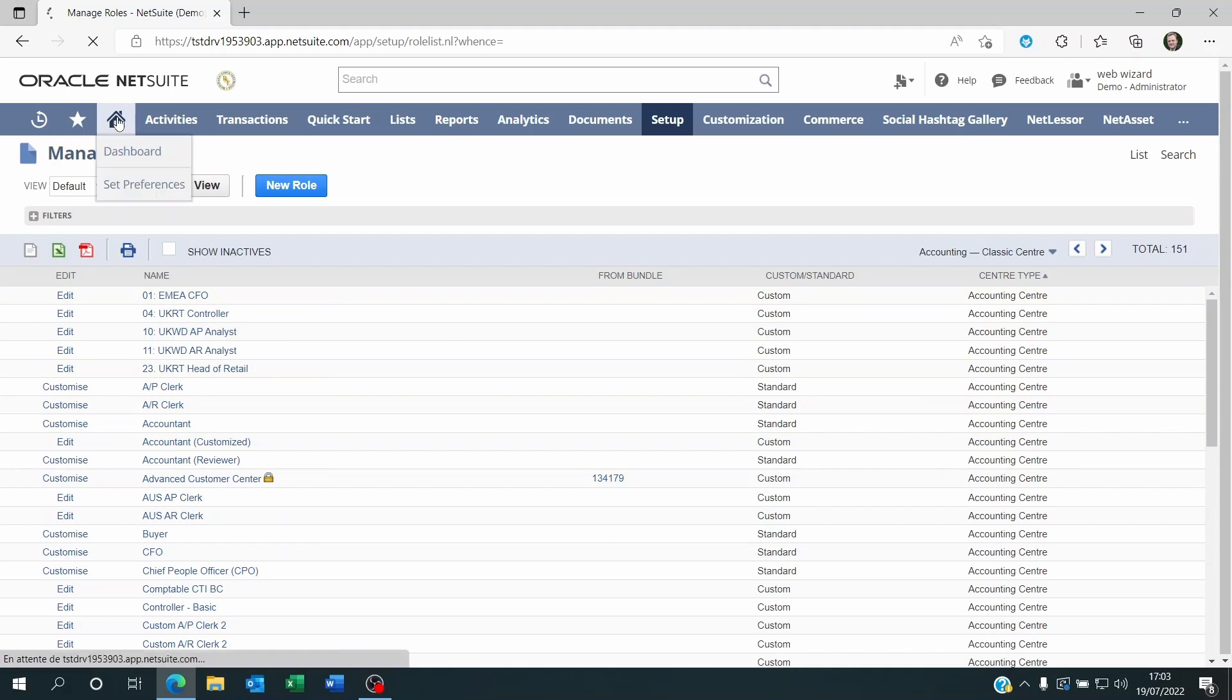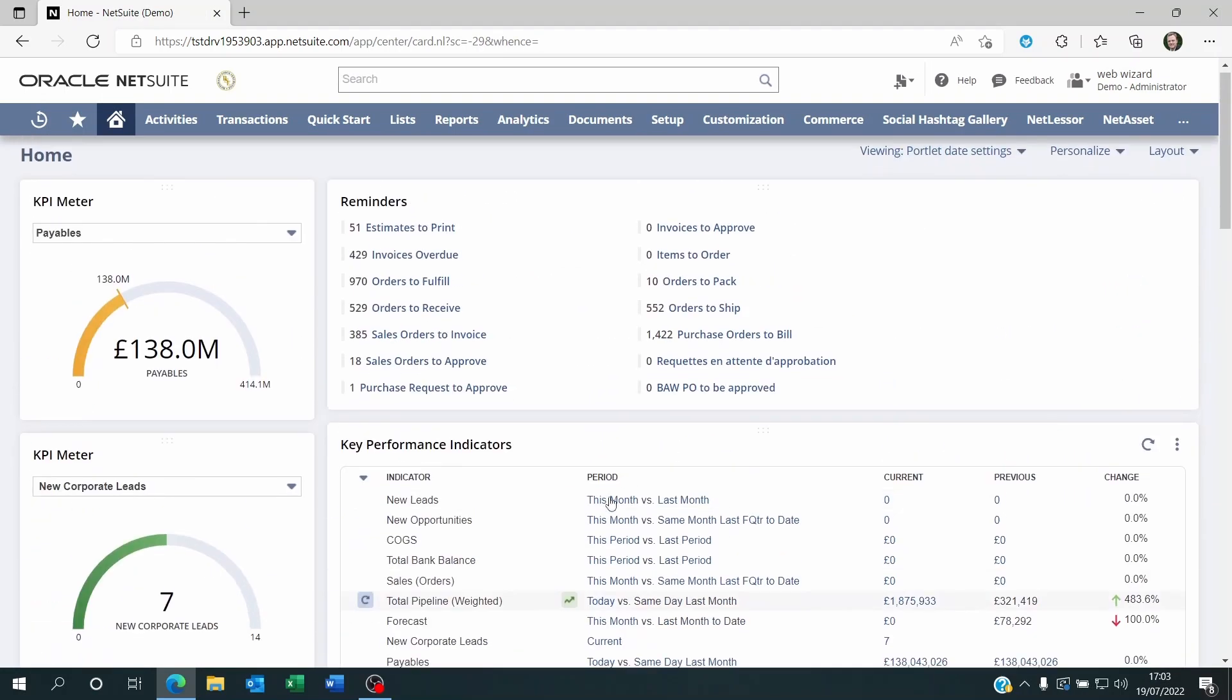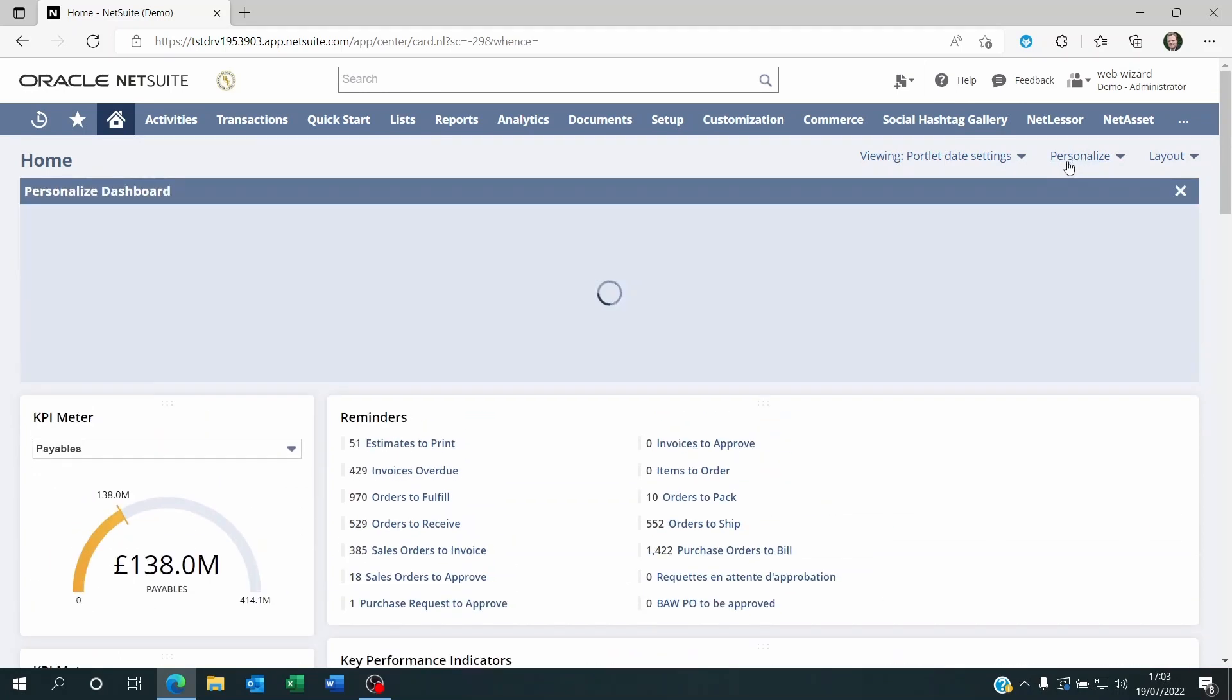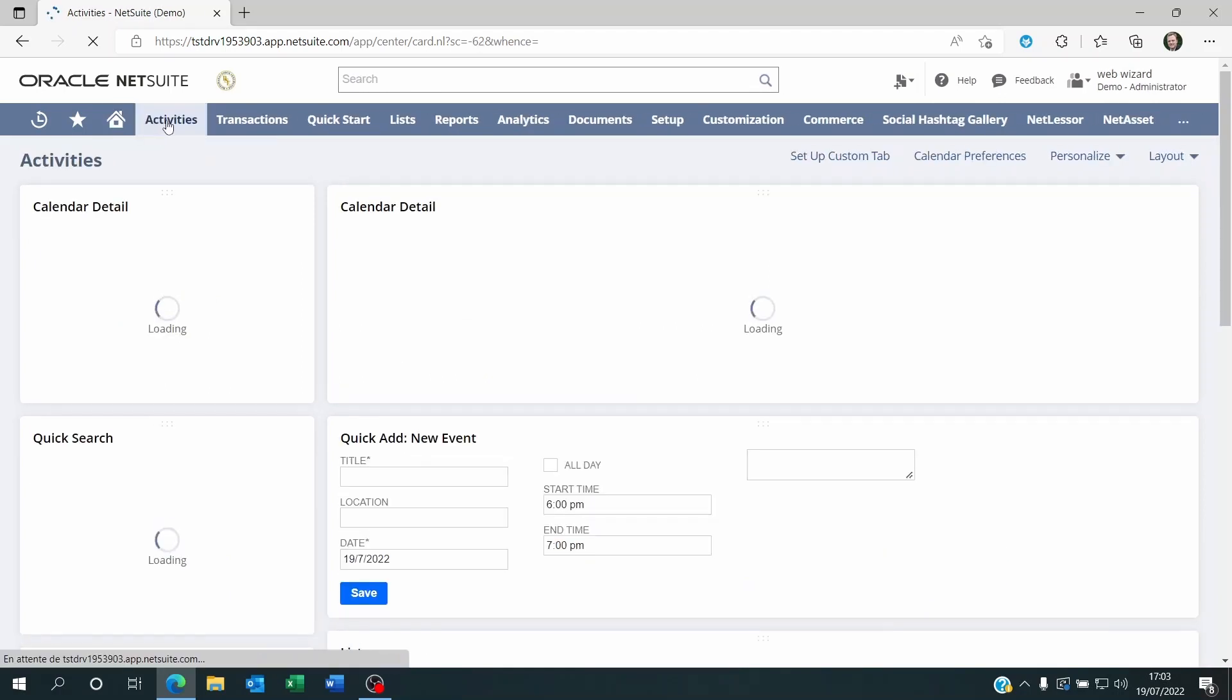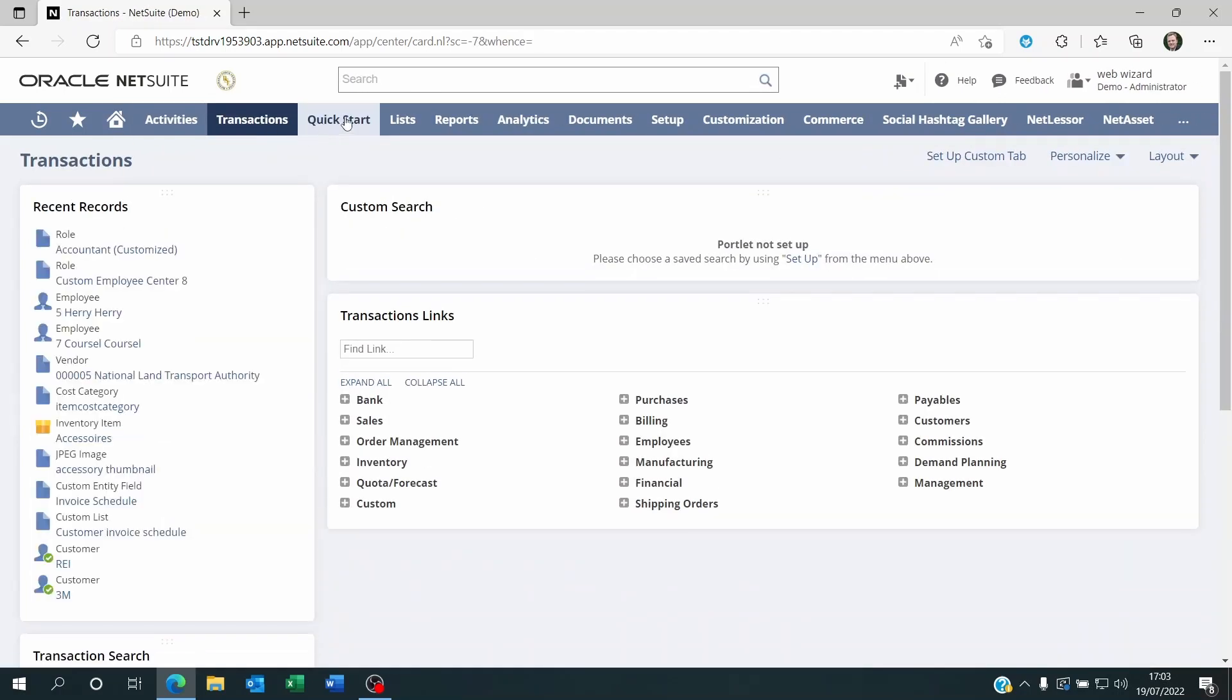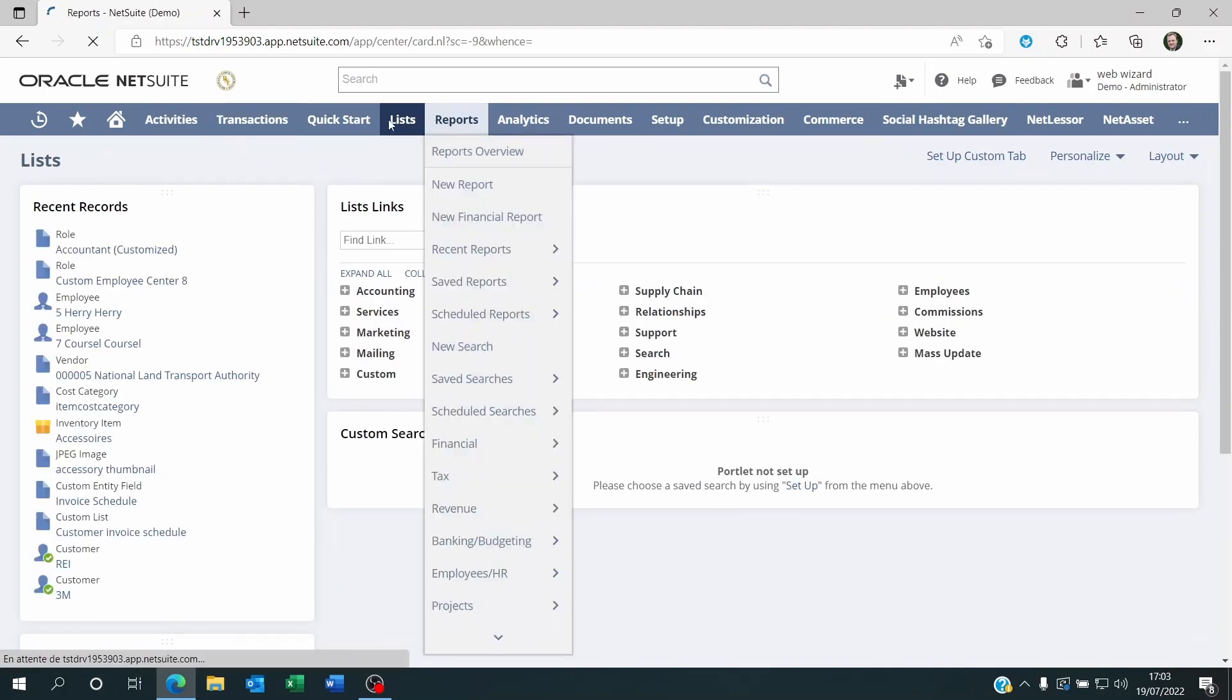Now let's go to the Home dashboard. You'll notice that this dashboard has a lot of elements and you can customize them by clicking on Personalize here, adding or removing elements from the list. Also, every menu on NetSuite has its own dashboard: transactions, lists, activities, reports, etc.